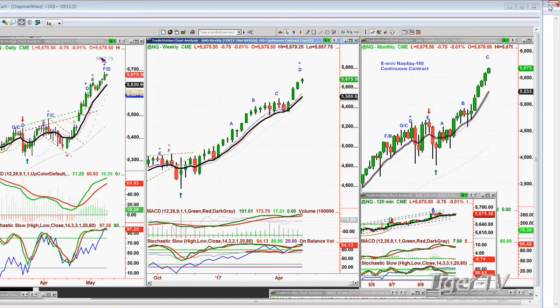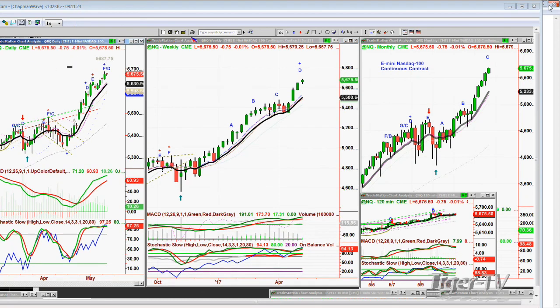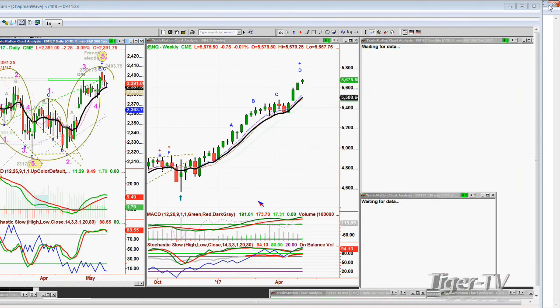So we're going to see what happens. You've got NVIDIA impacting the SMHs — otherwise the SMHs were really struggling. That's the semiconductor index. Now we're looking at the chance, and I'll go through all these things in a slightly shorter time frame.